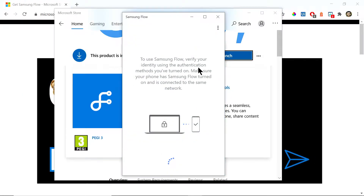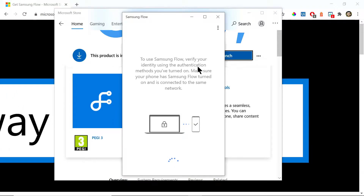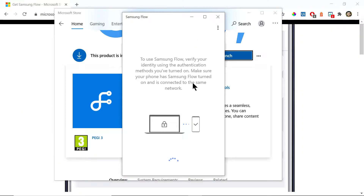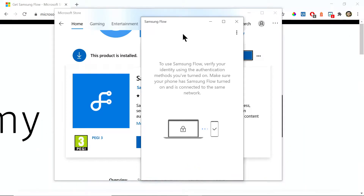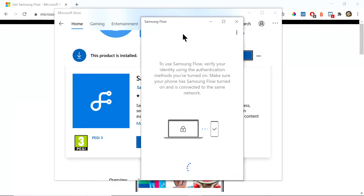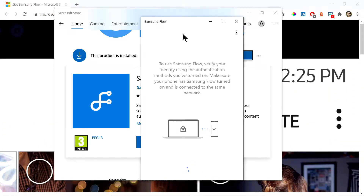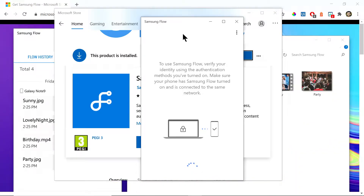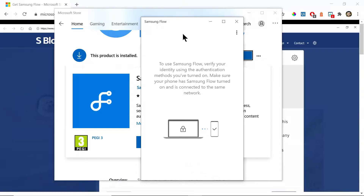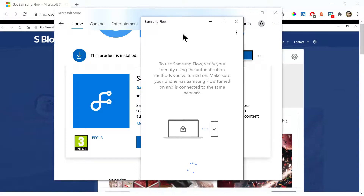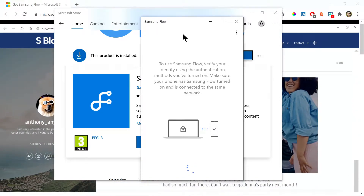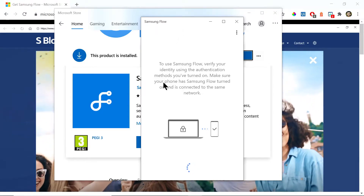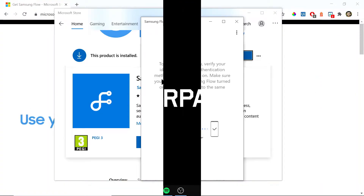In order to use Samsung Flow you're going to have to have it installed both on your PC and on your phone. To do that, go into the Play Store on your Samsung device, search Samsung Flow, and download the app. Once you have it installed you'll be able to connect your phone to your PC.